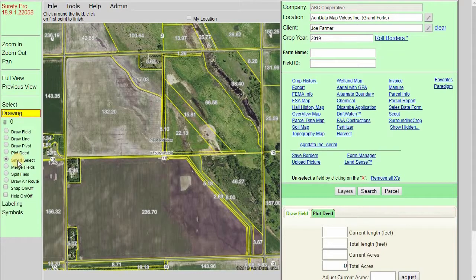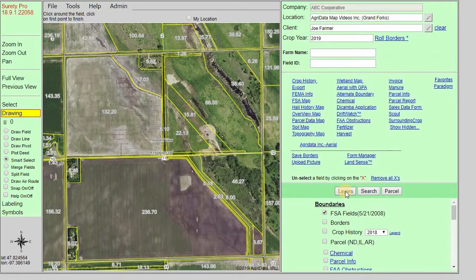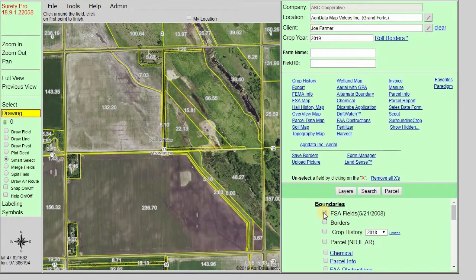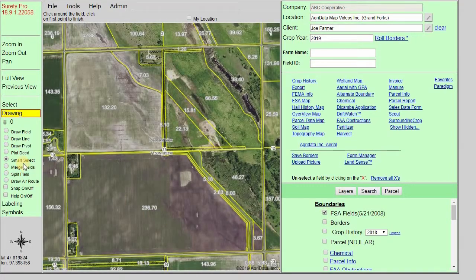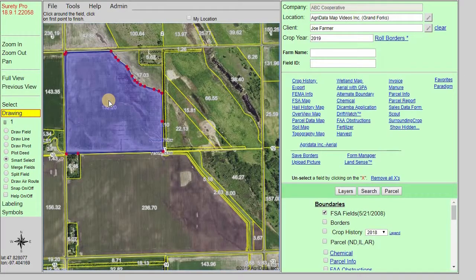Certain boundaries within the system are compatible with the Smart Select Tool and these can be found by clicking on the Layers button in the right-hand panel. The most obvious layer we can use is the FSA Fields layer within the Boundaries category. Make sure this is turned on and with the Smart Select Tool selected, we can simply left-click once within the boundary we want to draw out and it will create a drawing for us.